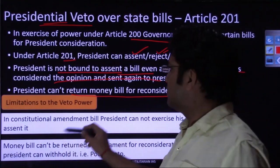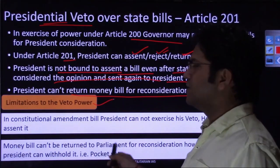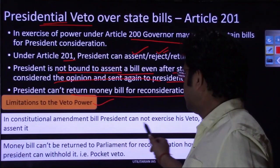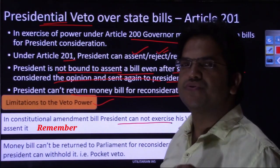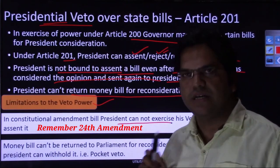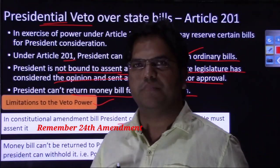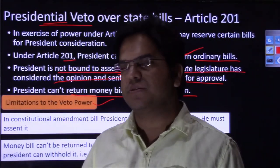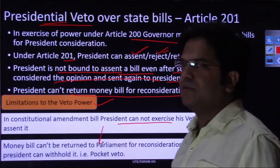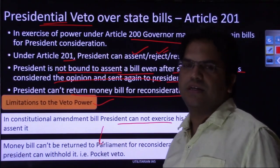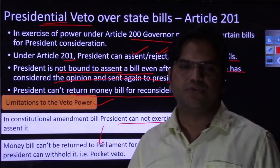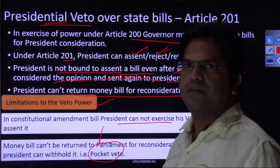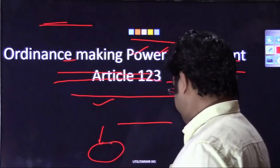There are certain limitations on the veto power of the president. First, the president must assent a constitutional amendment bill — he cannot withhold assent or return it. Second, a money bill cannot be returned to parliament. He can withhold assent and exercise a pocket veto on the money bill, but he cannot return it. These are the two main limitations on presidential veto power.